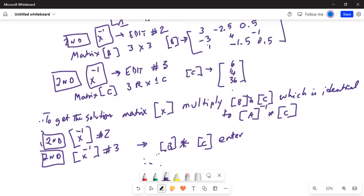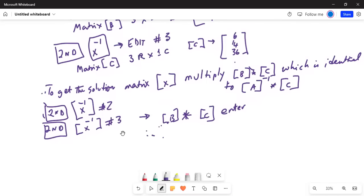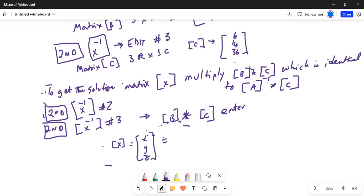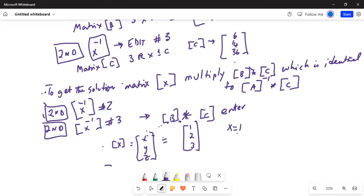The solution matrix is x, y, and z. The result came out as: x is 1, y is 2, and z is 3. That's your solution.